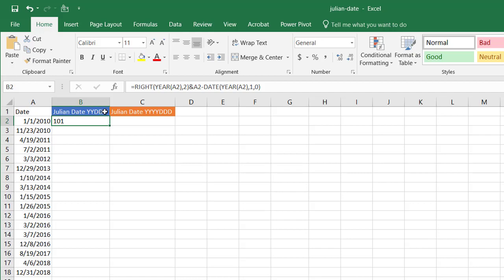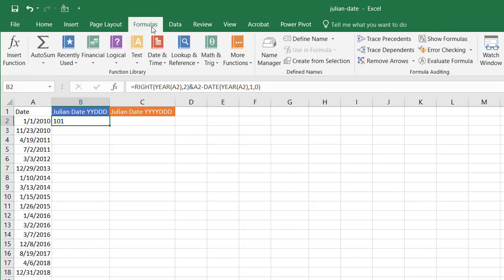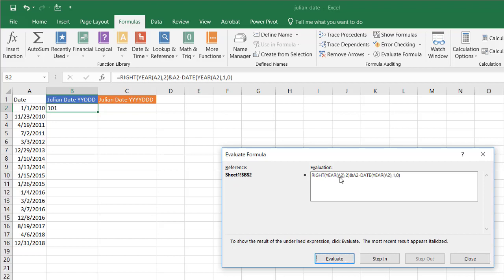Let's go through the formula evaluator to see what that looks like. Go to Formulas and select Evaluate Formula. The YEAR function evaluates A2 first — A2 gives back the serial number format of that date, so 1/1/2010 equals 40179 in Excel. It takes the year out of that, which gives us 2010, then takes the two digits to the right, which are '10'.